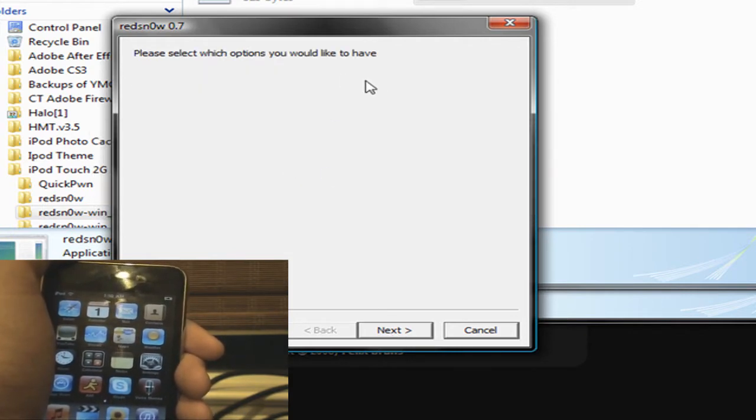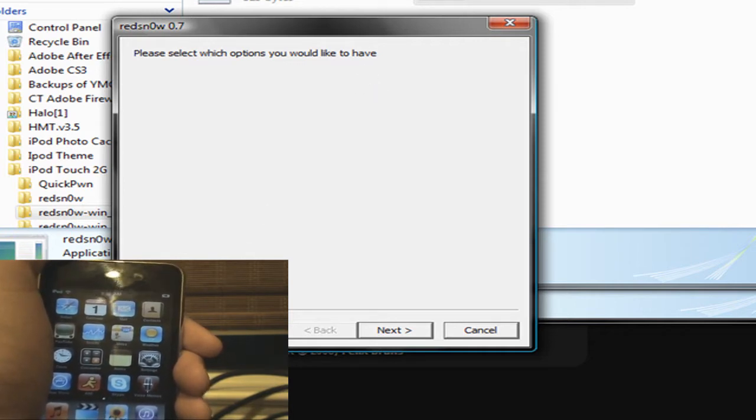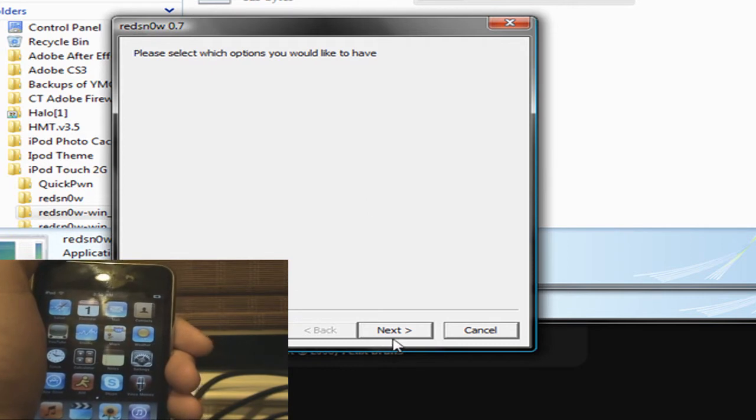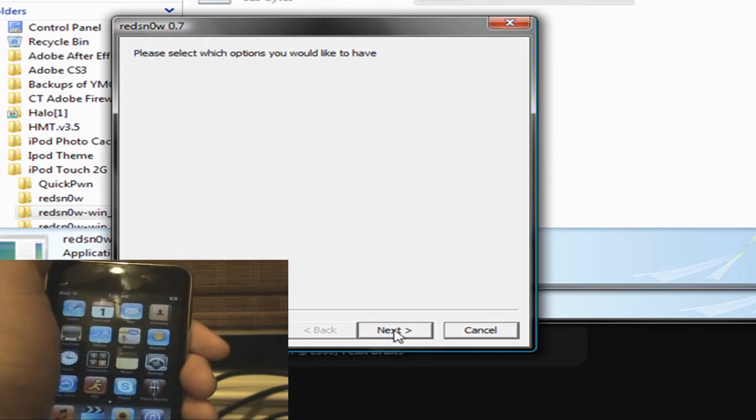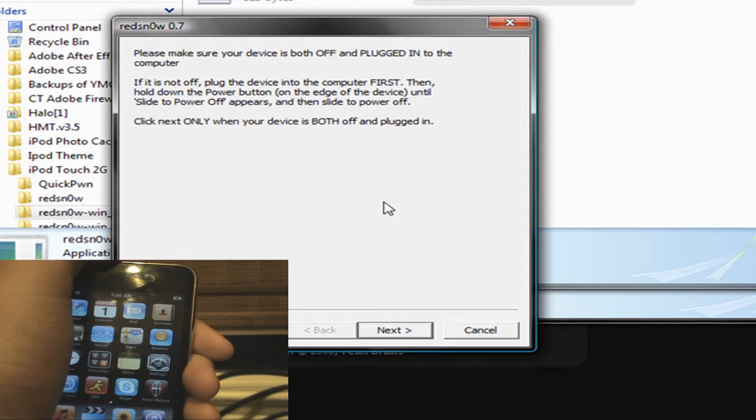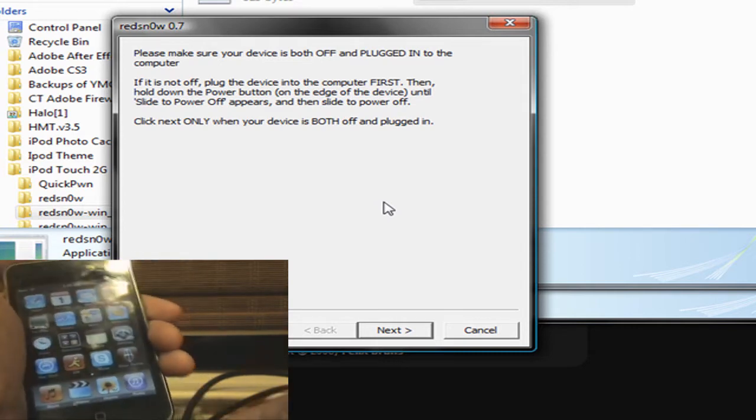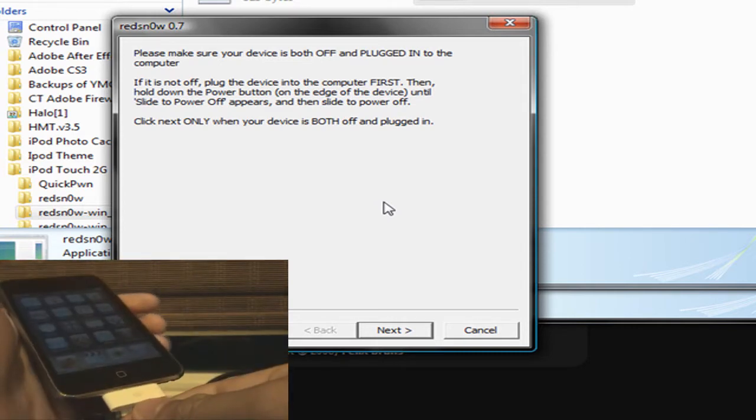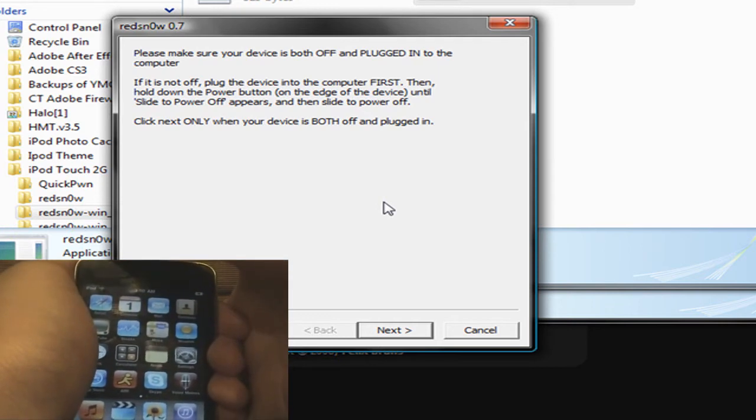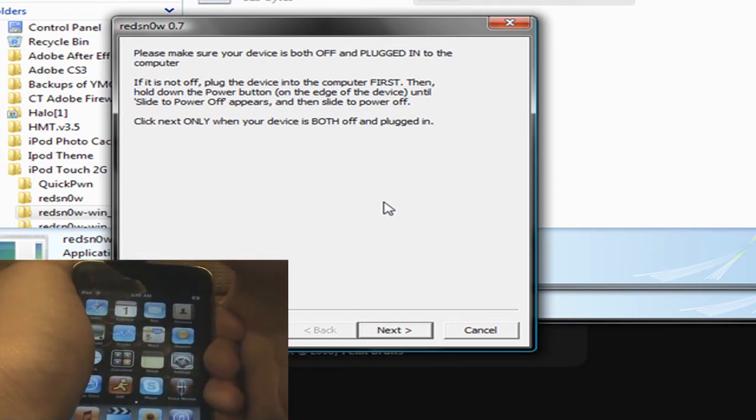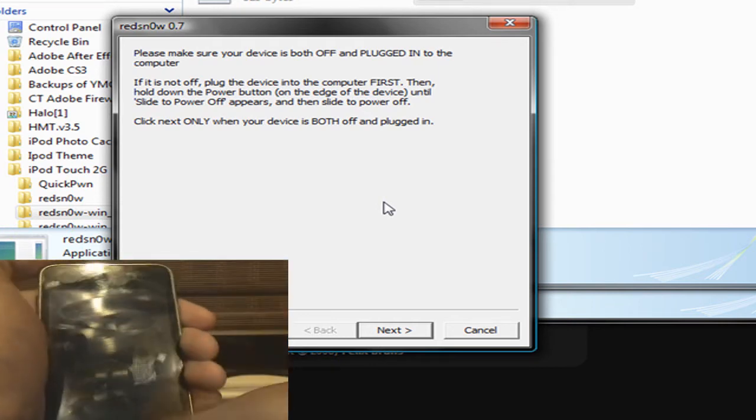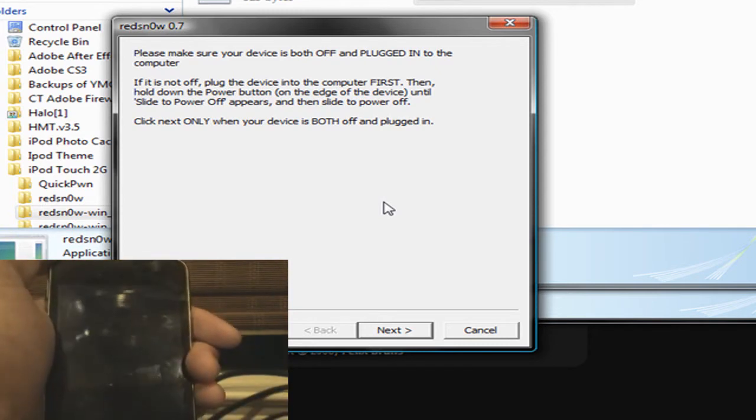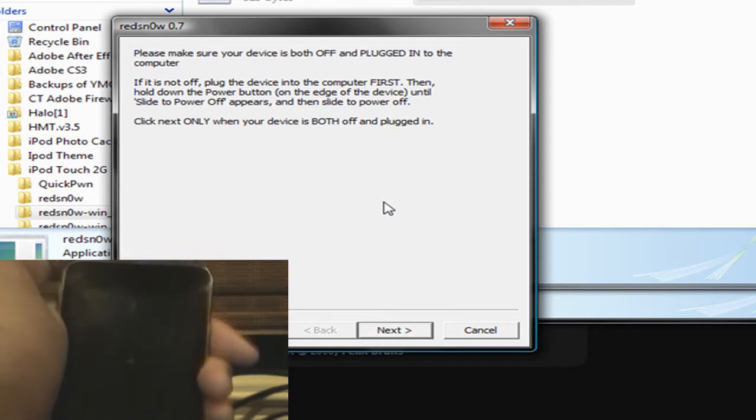Now click Next. It should download some stuff. I already downloaded it, so go by it really fast. Make sure you check Install Cydia, or else your jailbreak will do pretty much nothing. And now click Next. And now make sure that it is plugged in. Mine is plugged in. Now let's turn it off.